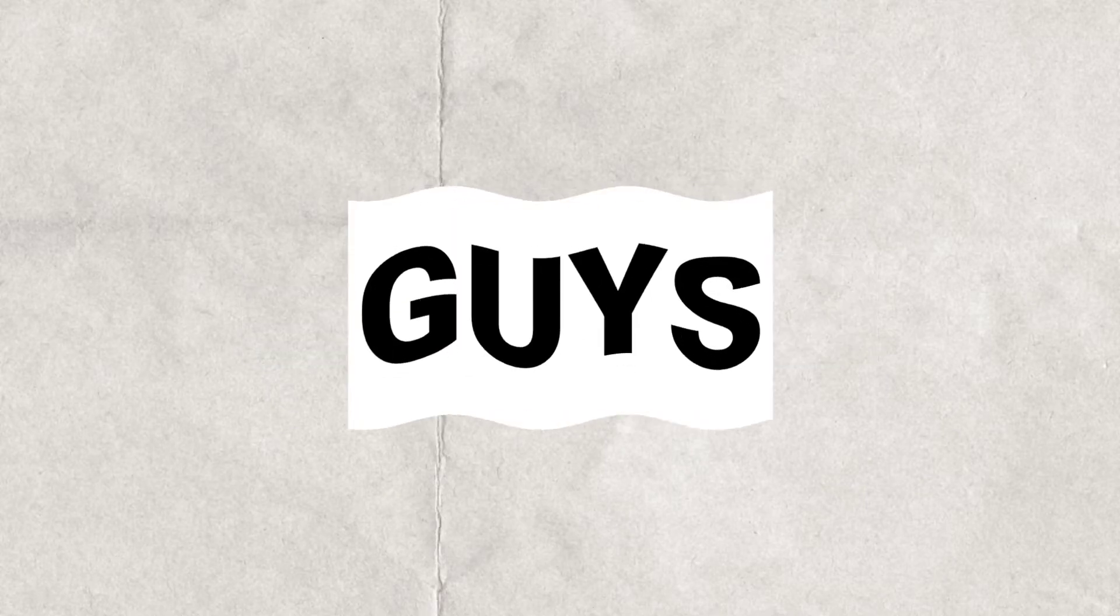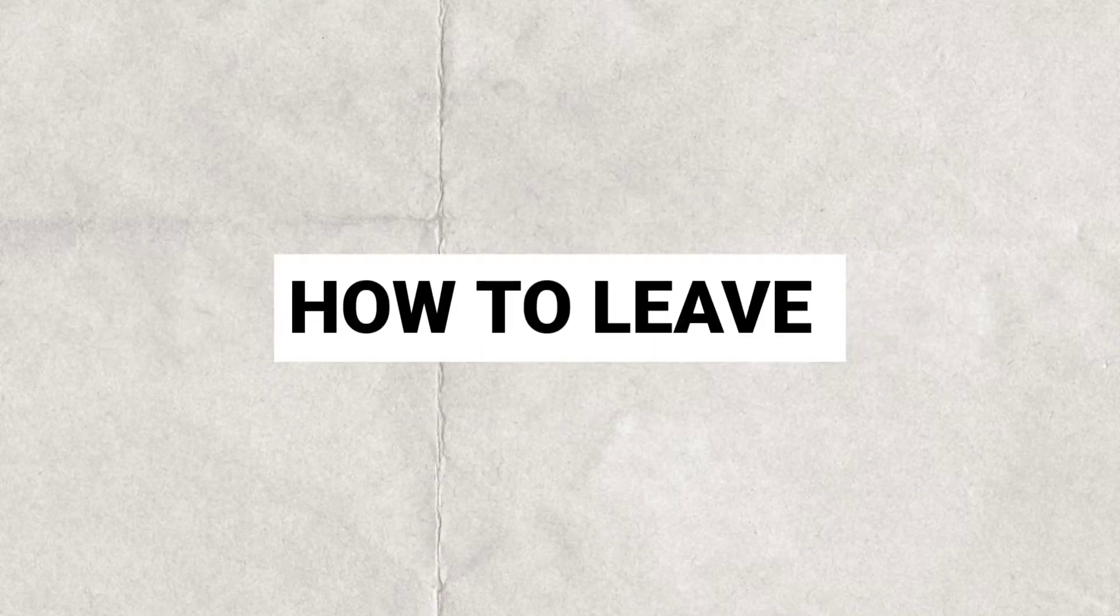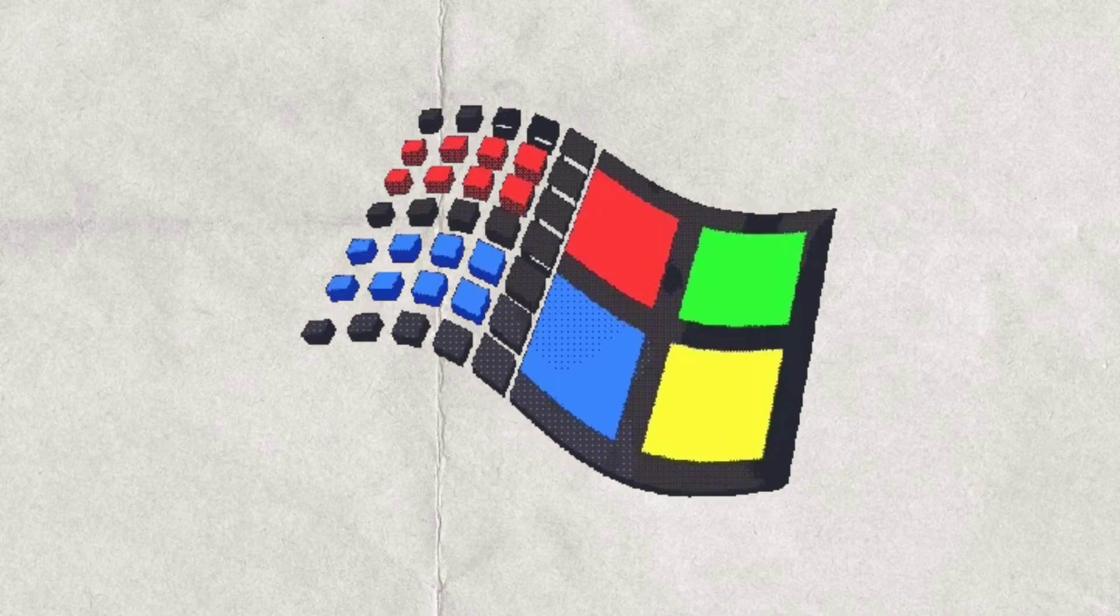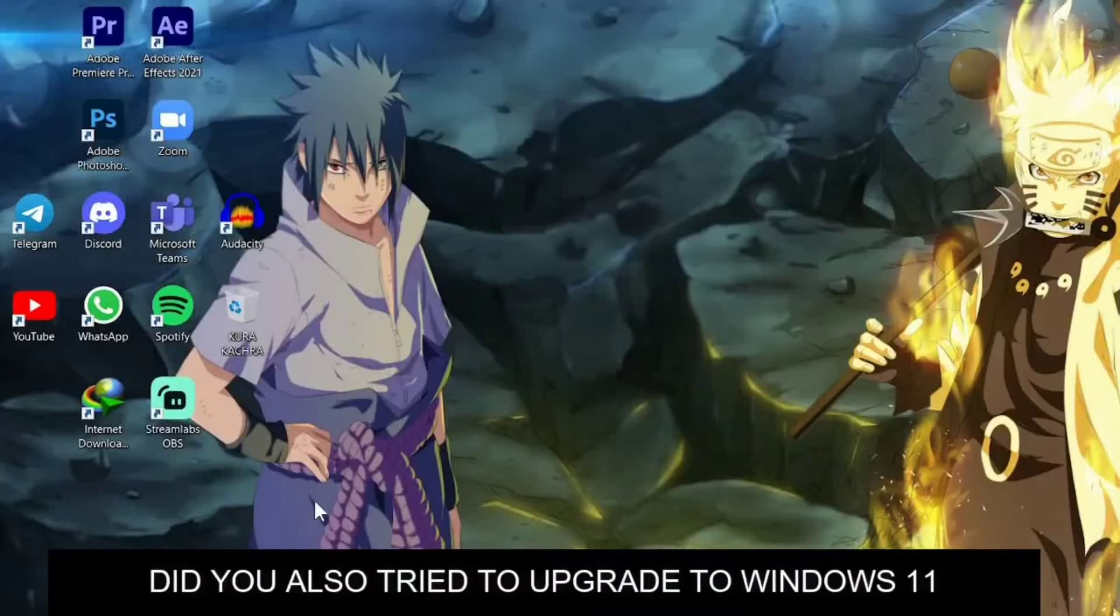Welcome back to the channel guys. So today I am going to show you how to leave the insider program in Windows.